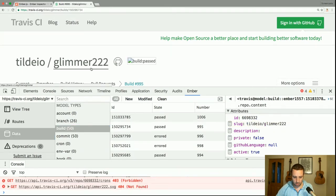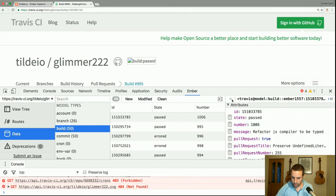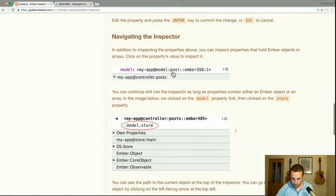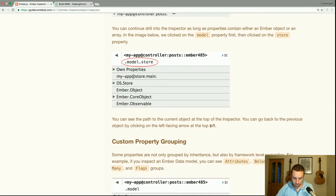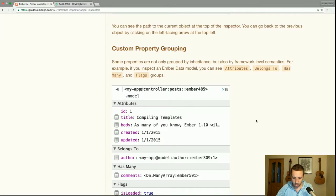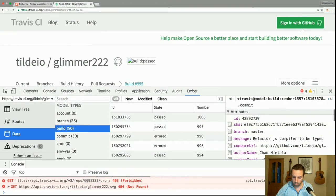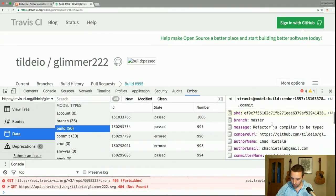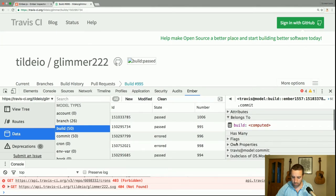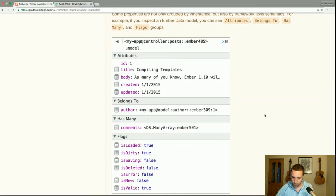You can see that the template updates automatically, and we can go back as well. You can see the path to the current object at the top of the inspector, and go back by clicking on the left-facing arrow at the top left. Some properties are grouped not only by inheritance but also by framework-level semantics — for example, if you inspect an Ember Data model, you can see attributes, belongs-to, has-many, and flags groups, which we can see right here.